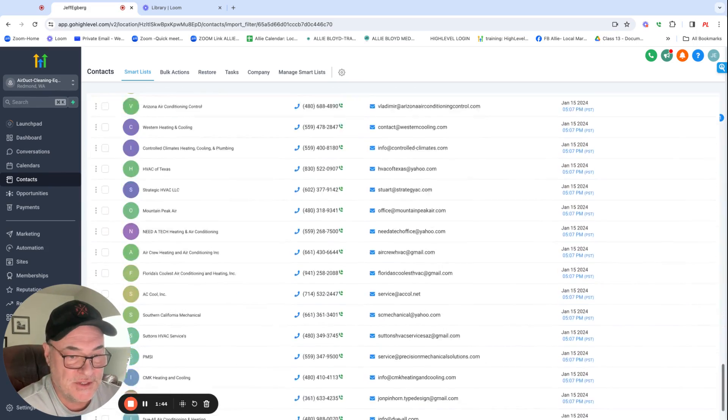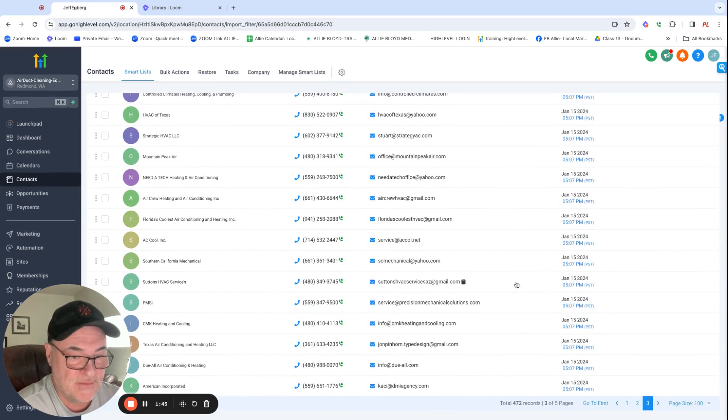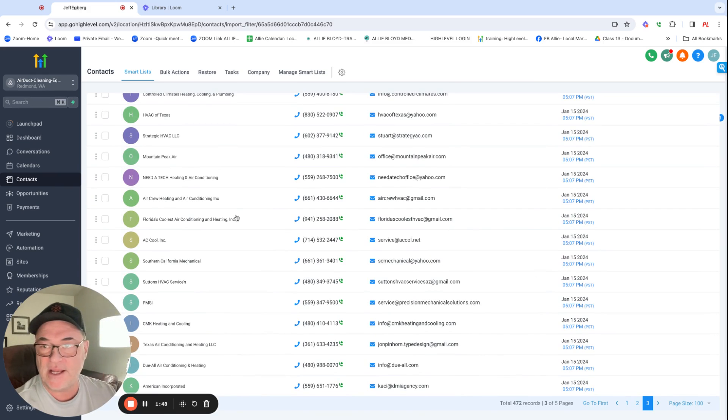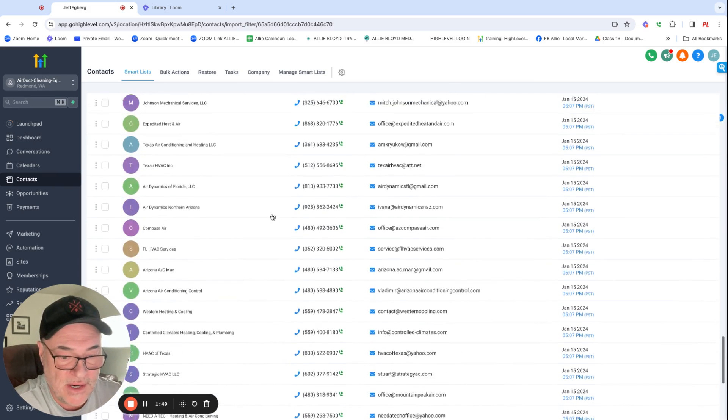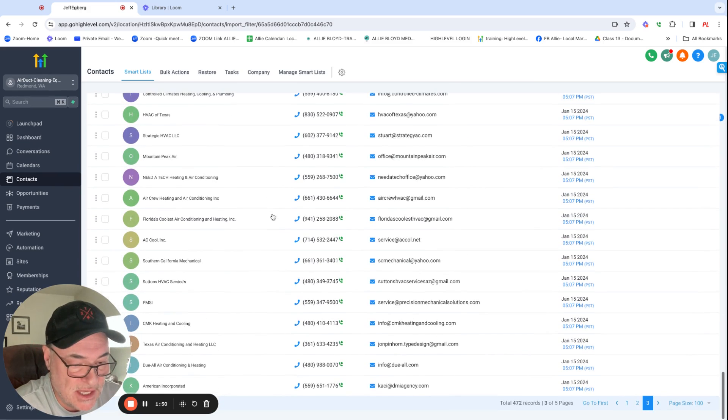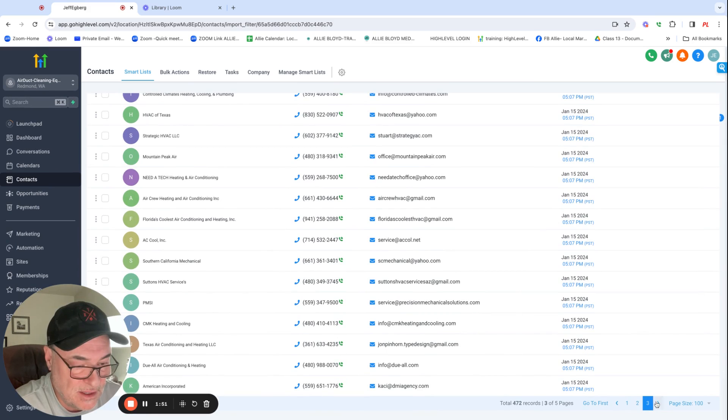I just did this five minutes ago. So it's tagged, right? I got the right list I'm looking at.